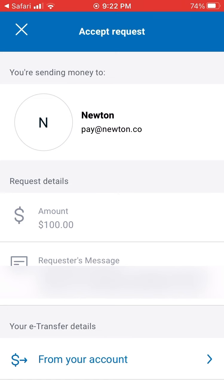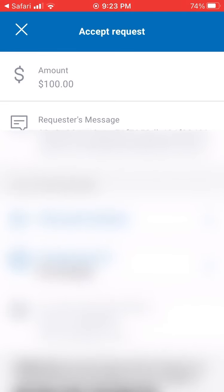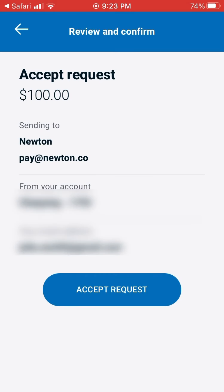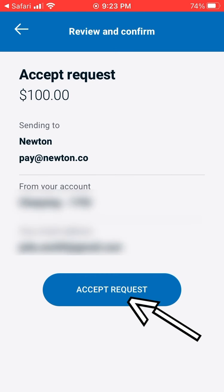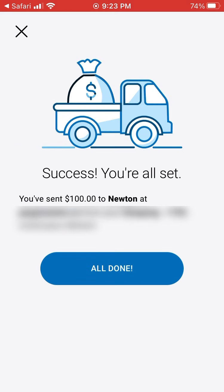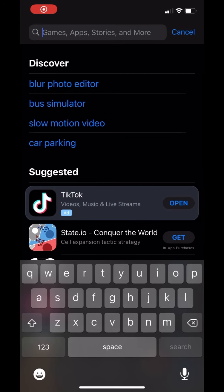You hit your bank account in the email link, sign into your banking using Touch ID or your password, and you're basically sending money to Newton at newton.co. Enter $100 and hit send — success, you're all set. $100 sent, all done.